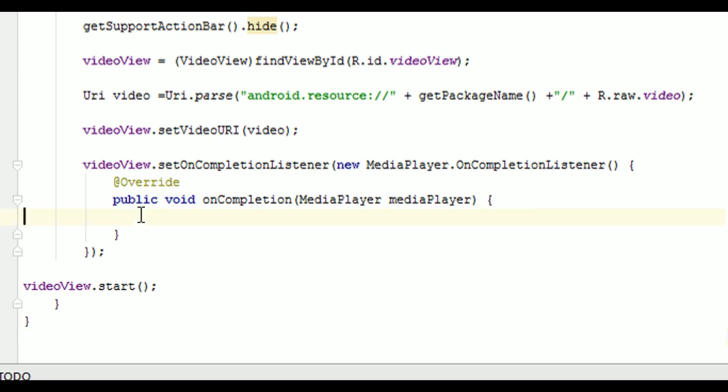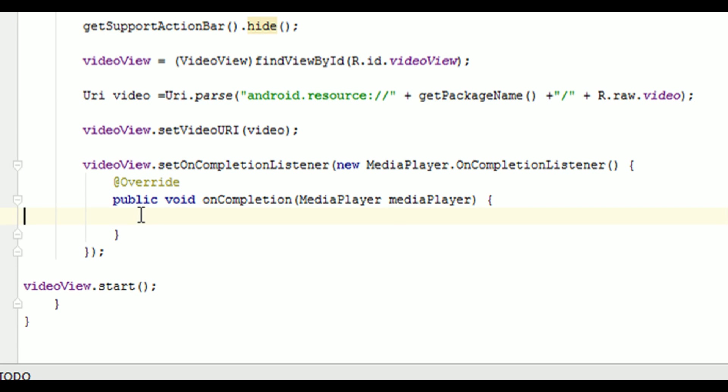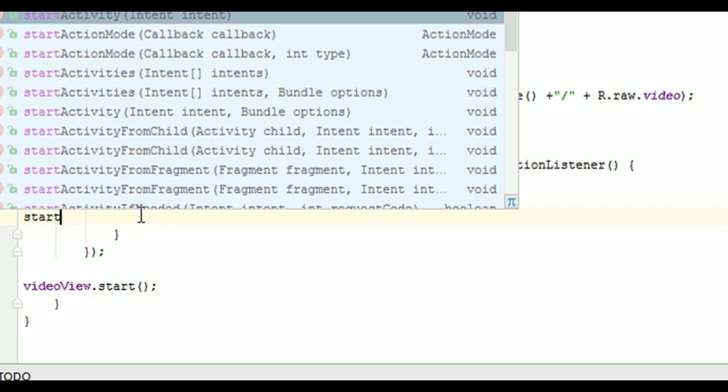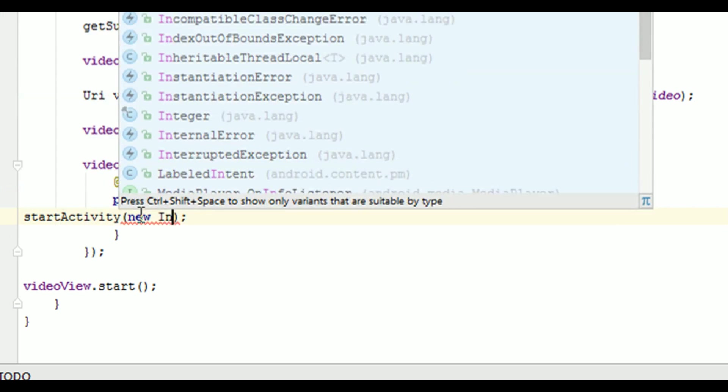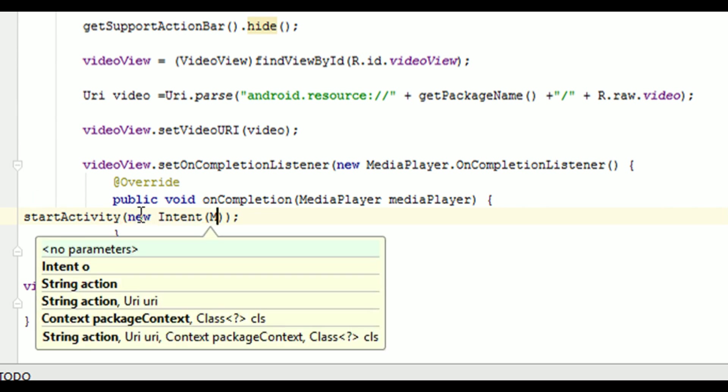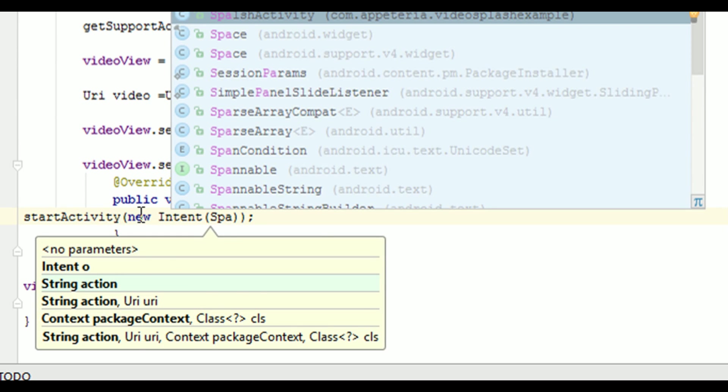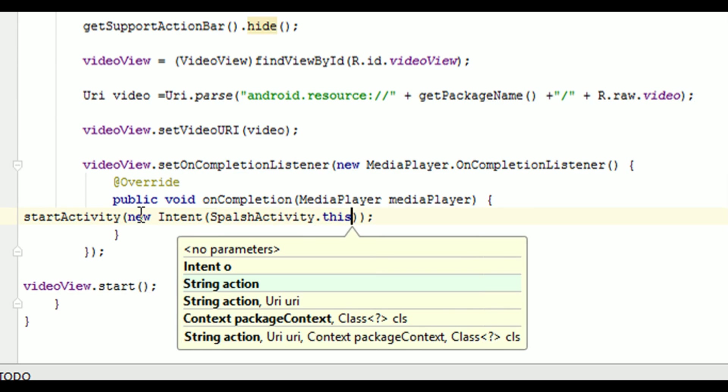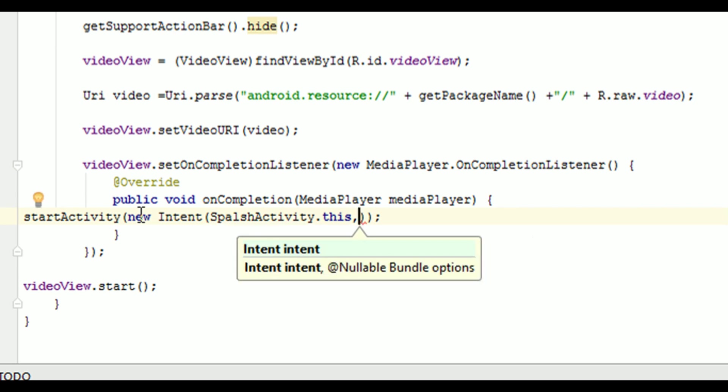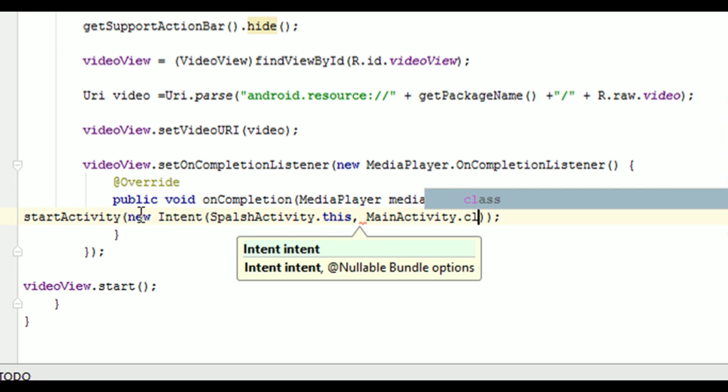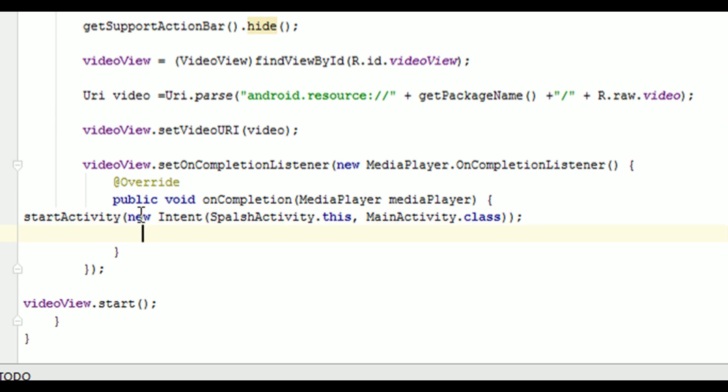Now, about the redirecting. So here, I will say on completion, start activity, new Intent. And in this, we need to call the intent of a splash screen activity, comma, main activity dot class.